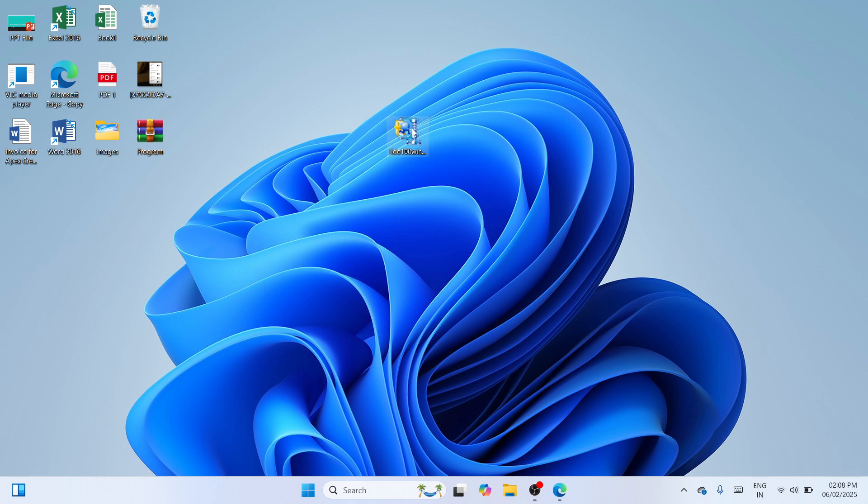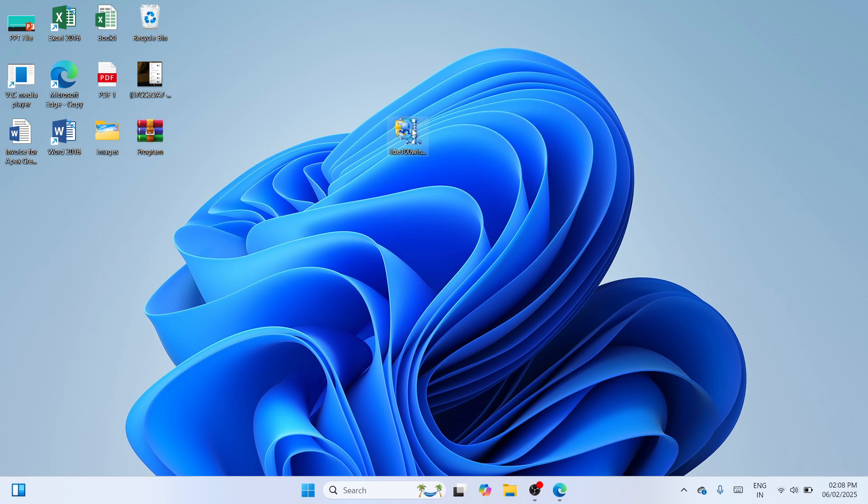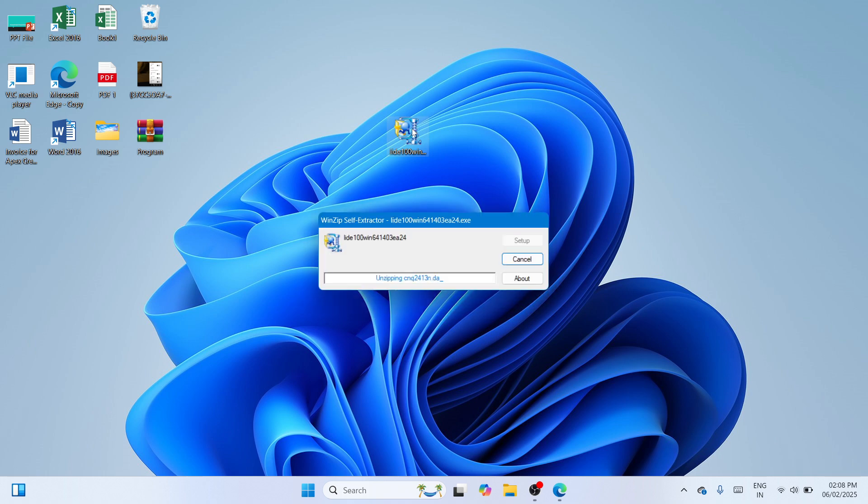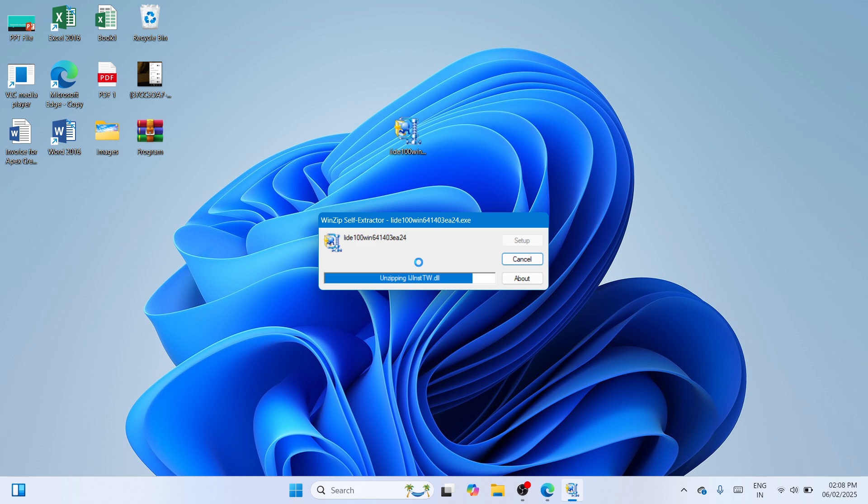And wait until a new window would appear here in our Windows desktop. So it is now unzipping the file. Please wait until this would be done.